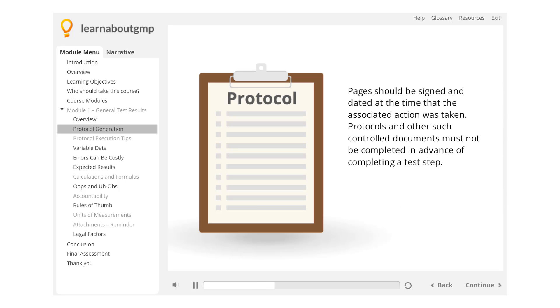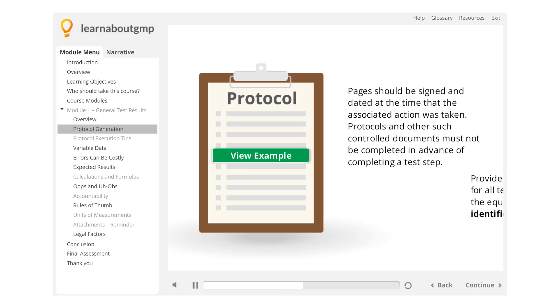Pages should be signed and dated at the time that the associated action was taken. Protocols and other such controlled documents must not be completed in advance of completing a test step.